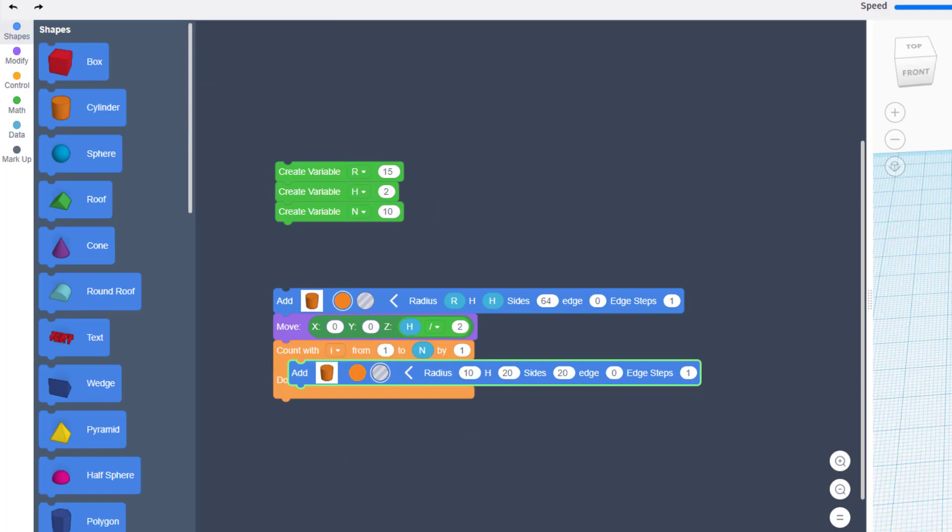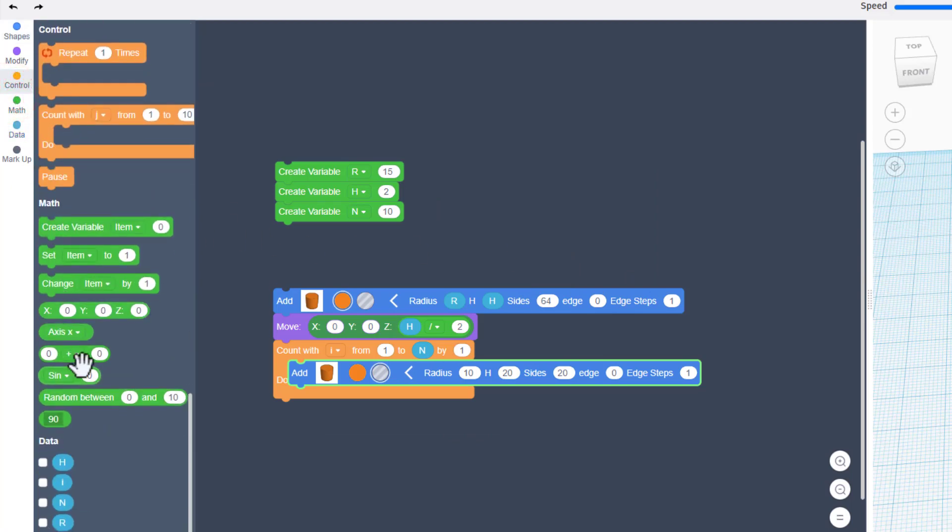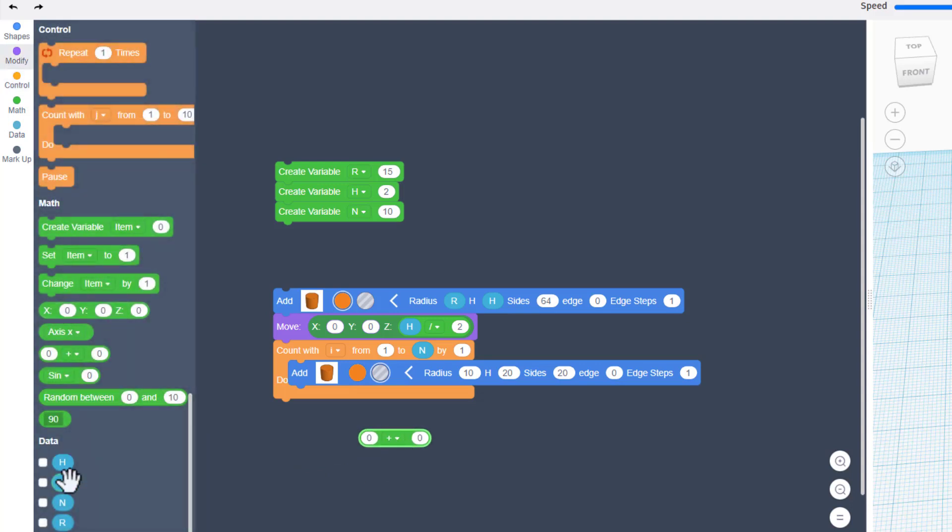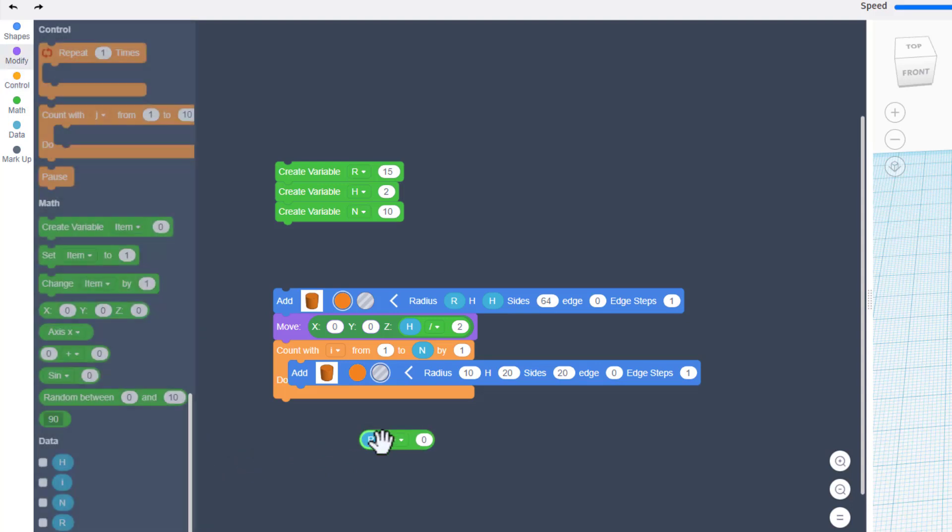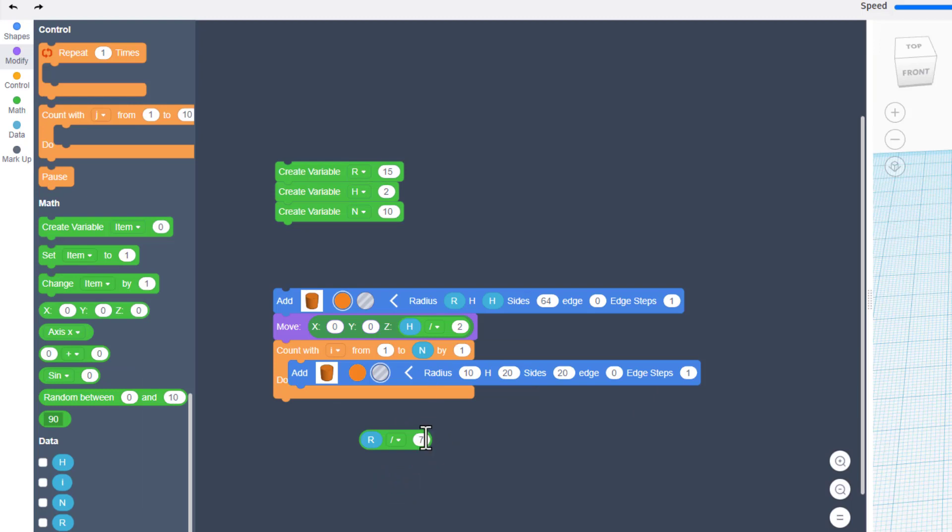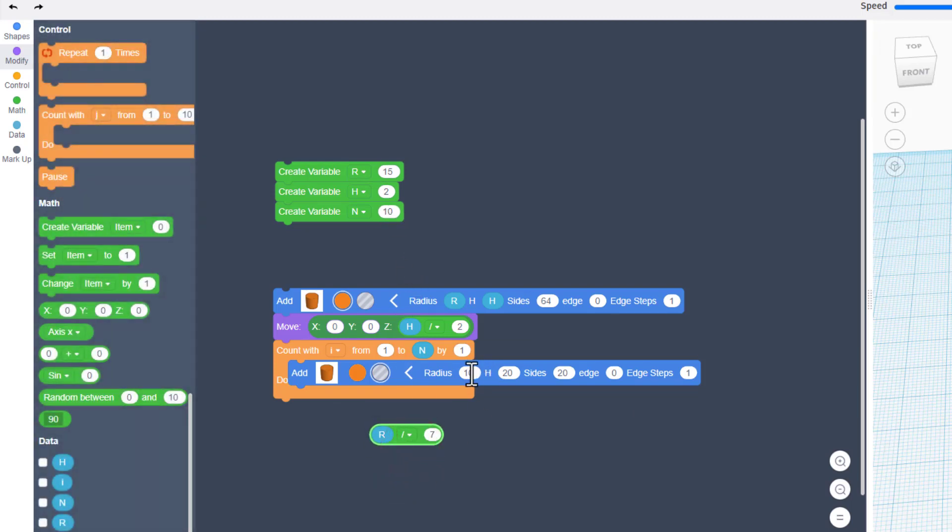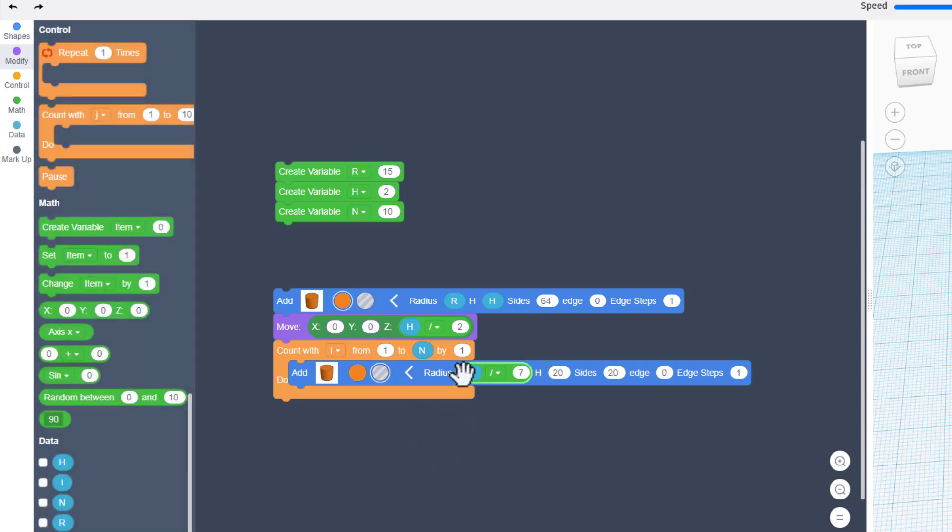We're going to calculate the size of this based on our other shape using a little bit of math. Bring out a math box and then bring out your variable R. We're going to take the old radius and we're going to divide it by a number we choose. I'm going to put the number seven in there, so 15 divided by seven will give me something close to two. When you lift this up, make sure you put this edge in this box. Notice if I come over here, it won't do it. You have to go past and then drop that edge in.